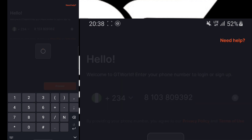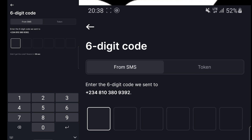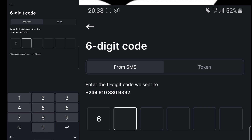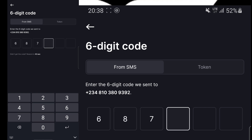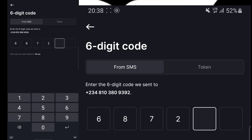So once you enter the phone number, an OTP code will be sent to the phone number. So once you receive the OTP code, you have to enter the OTP code and then provide your NIN. You must have your BVN with you. So it's your BVN you are going to use as a second security feature to start the mobile application.